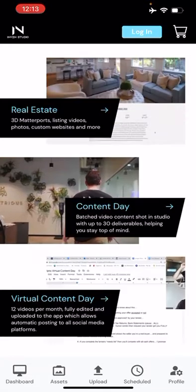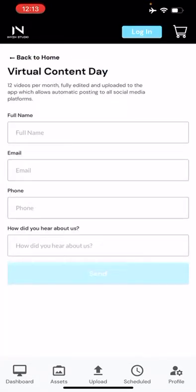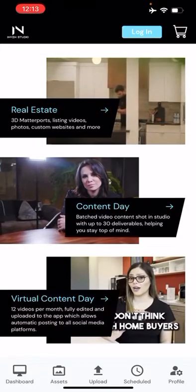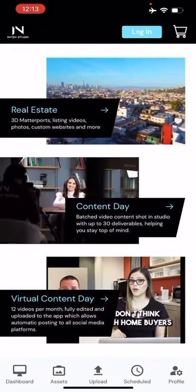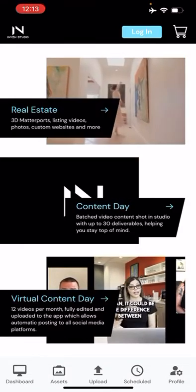Essentially, anybody interested will click on the virtual content day, fill out the information, and it will be sent back to the sales team where we will schedule a call and a presentation to get everything moving.